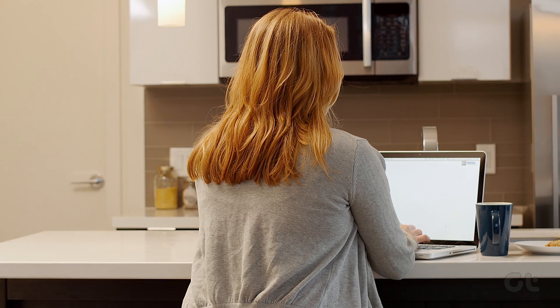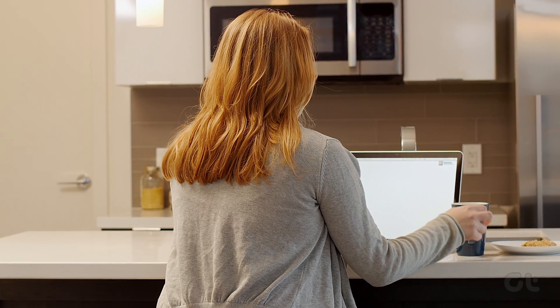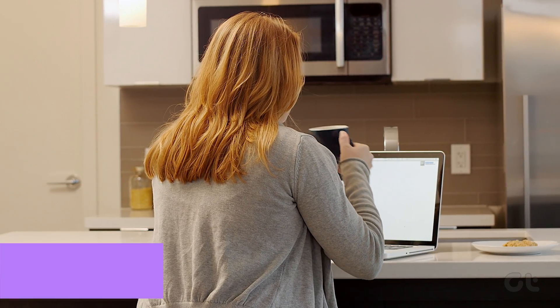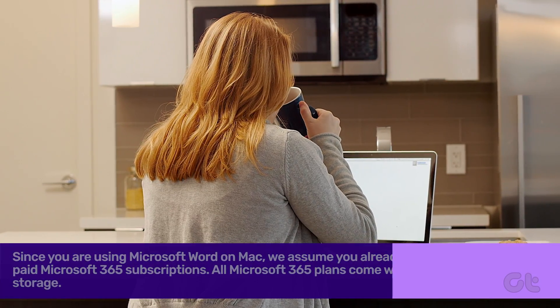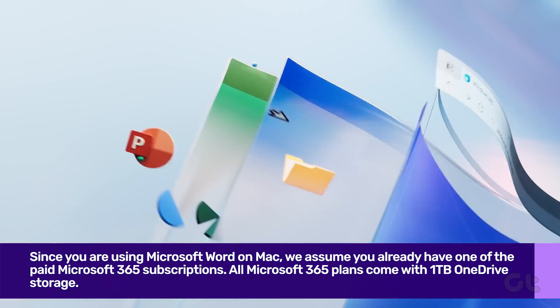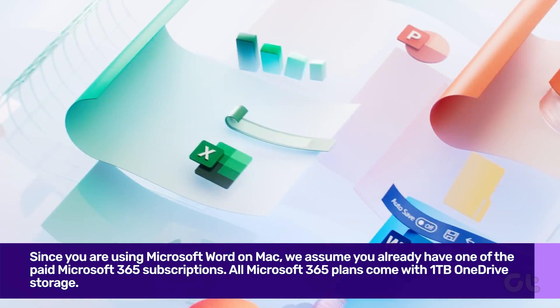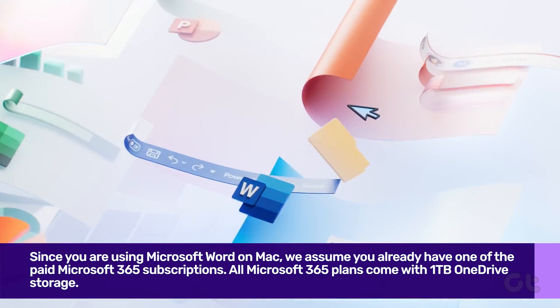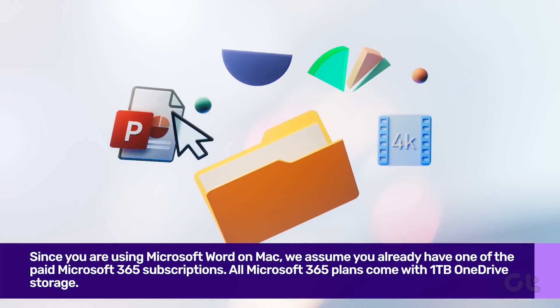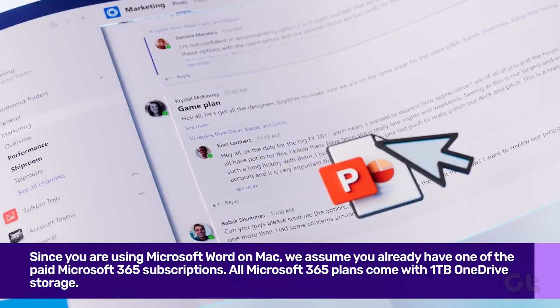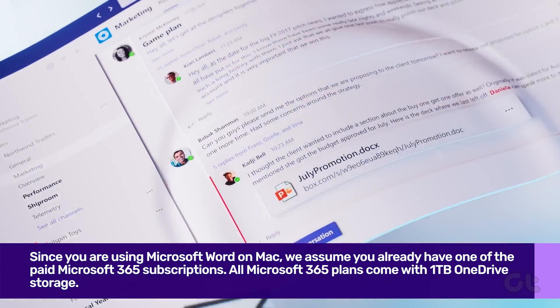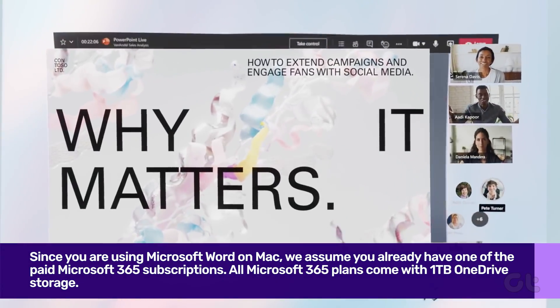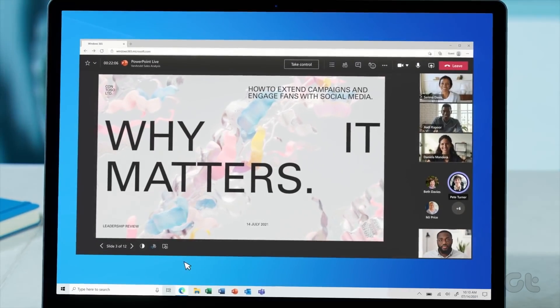You also need to check the storage space on OneDrive to confirm if you have any storage space issues. Since you are using Microsoft Word on Mac, we assume you already have one of the paid Microsoft 365 subscriptions. All Microsoft 365 plans come with 1TB OneDrive storage. To do that, open OneDrive on the web and check the available storage quota.